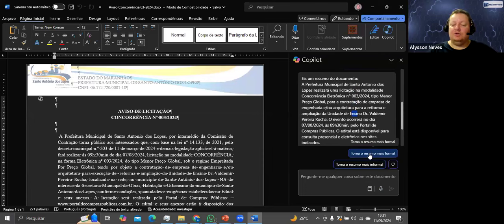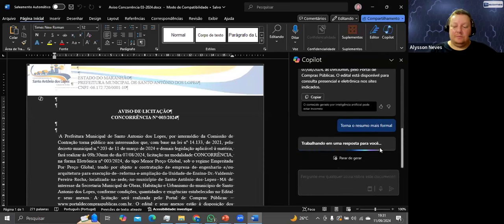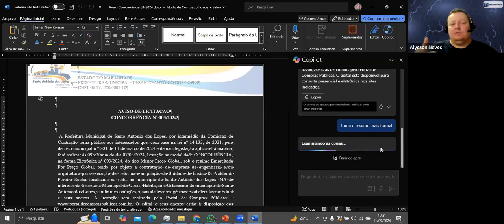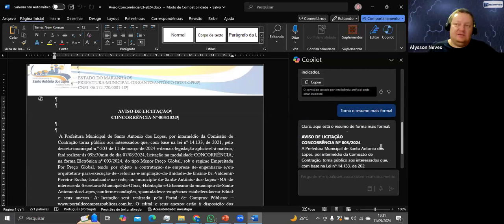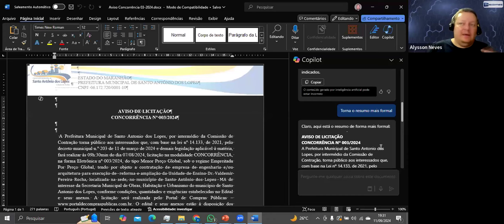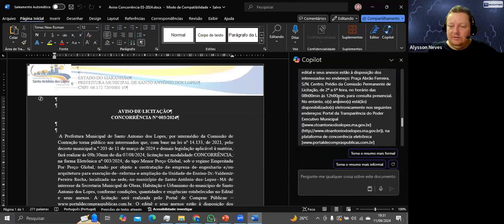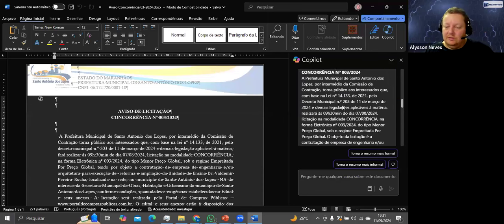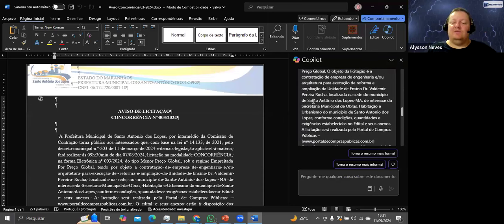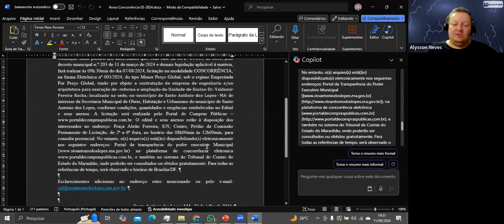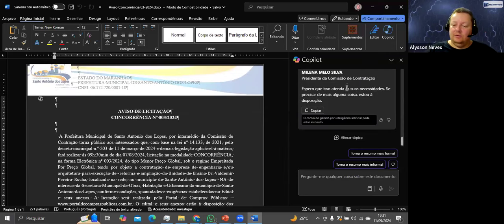Ele ainda sugere: tornar o resumo mais formal? O detalhe da inteligência artificial é a criatividade da pergunta — a criatividade de quem está operando as LLMs. Ele escreveu um resumo mais formal, mas ficou quase maior que o texto original.